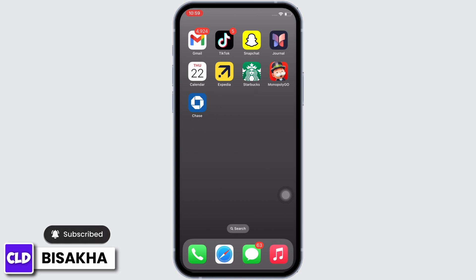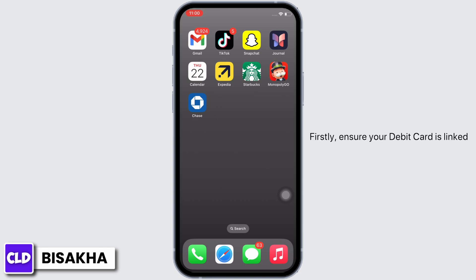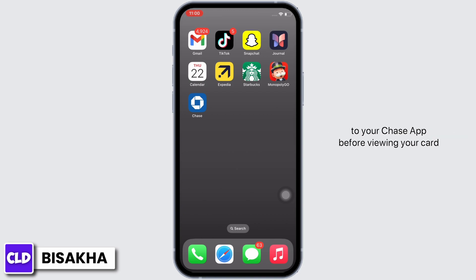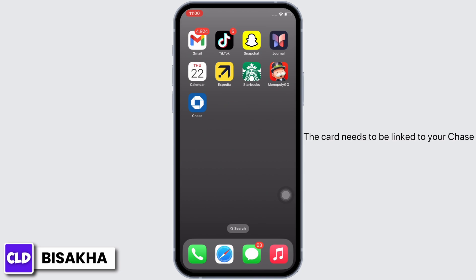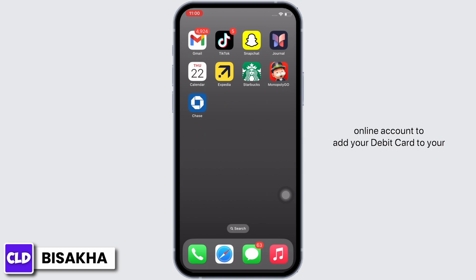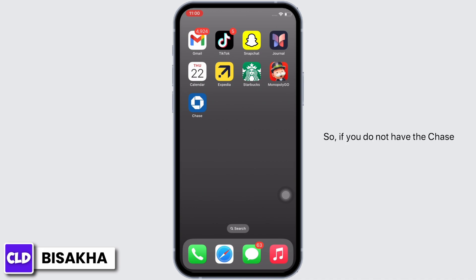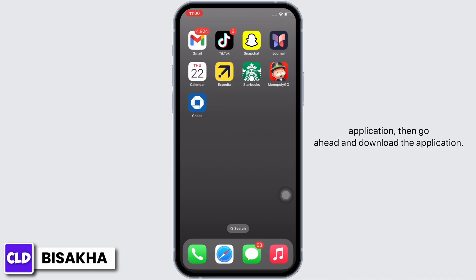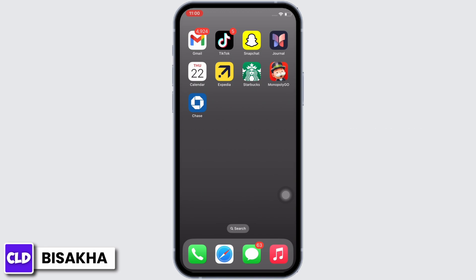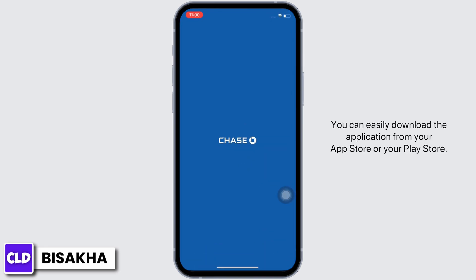Now let's get right into the tutorial. Firstly, ensure your debit card is linked to your Chase app before viewing your card details. The card needs to be linked to your Chase online account. To add your debit card to your Chase app, if you do not have the Chase application, go ahead and download it from your app store or your play store.